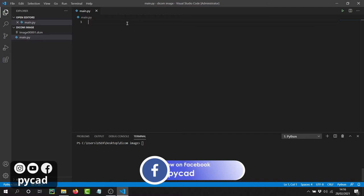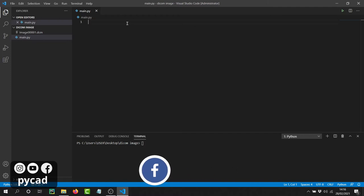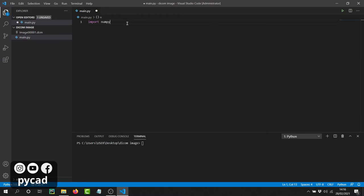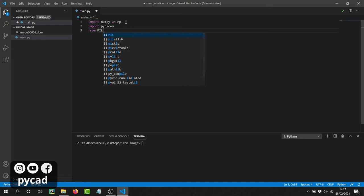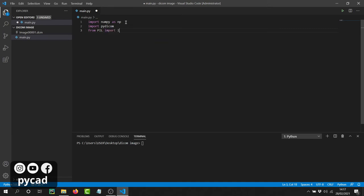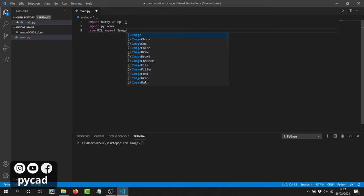Then we have to import them. Here we have `import numpy as np`, then `import pydicom`, and the third one: from PIL — which is Pillow — we will import the class `Image`.